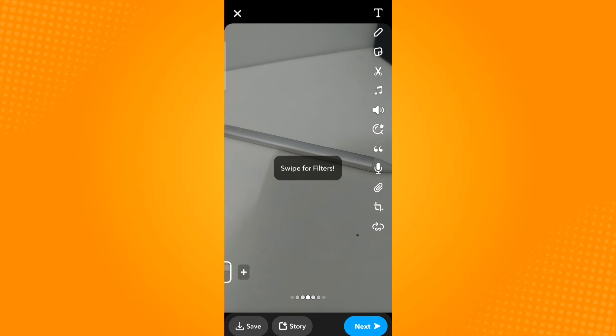Again, there is no countdown since this feature has been disabled. And that is how you turn off the timer on Snapchat. Thank you and have a great day.